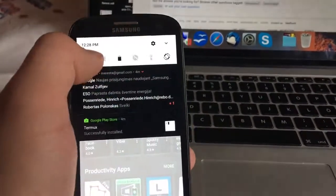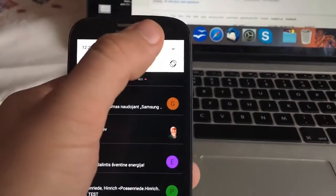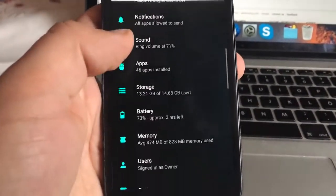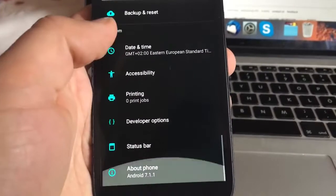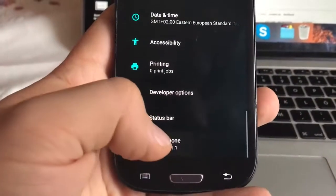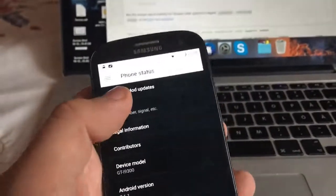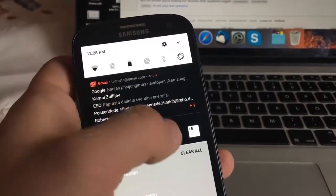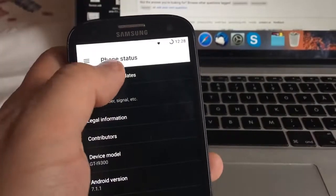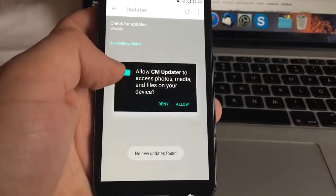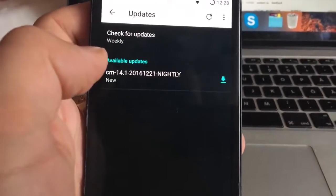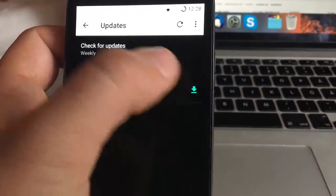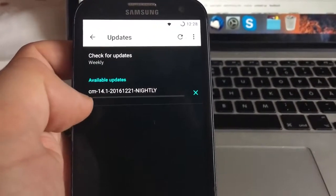Also you can see it works really fluently. Let's go to settings and I will show you that this is Android 7.1.1. I'm going to CM updates and also I just received one update.